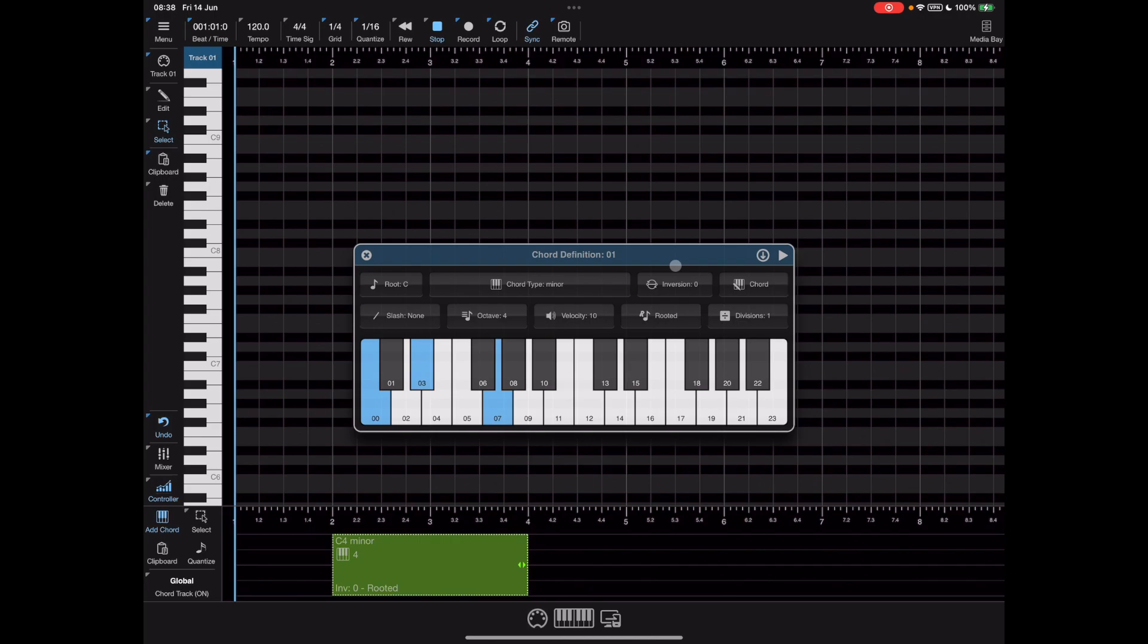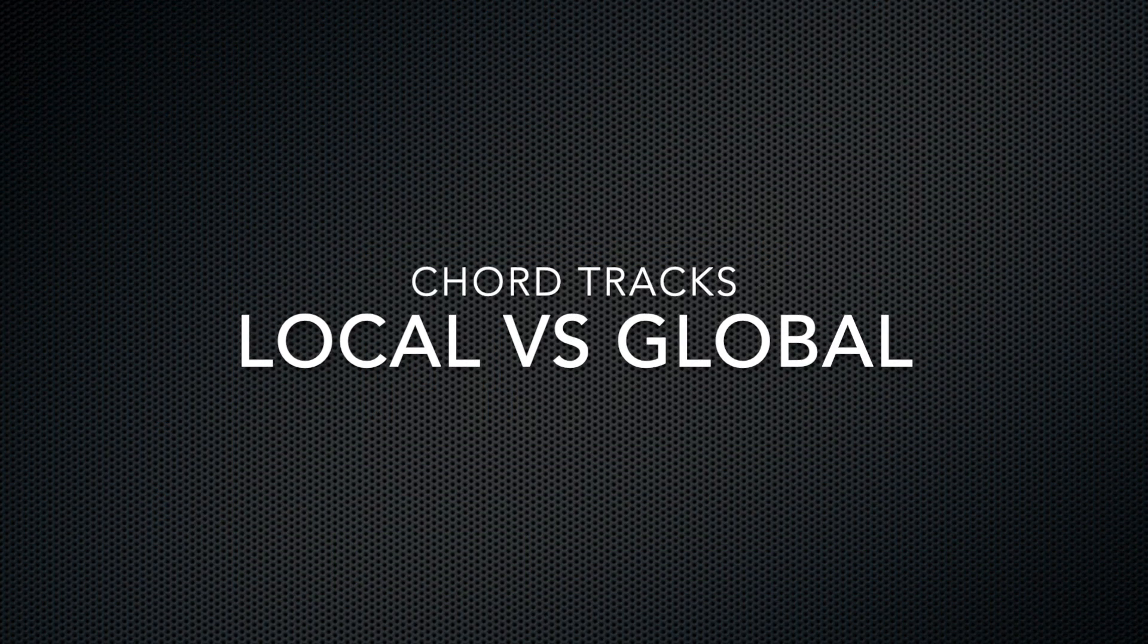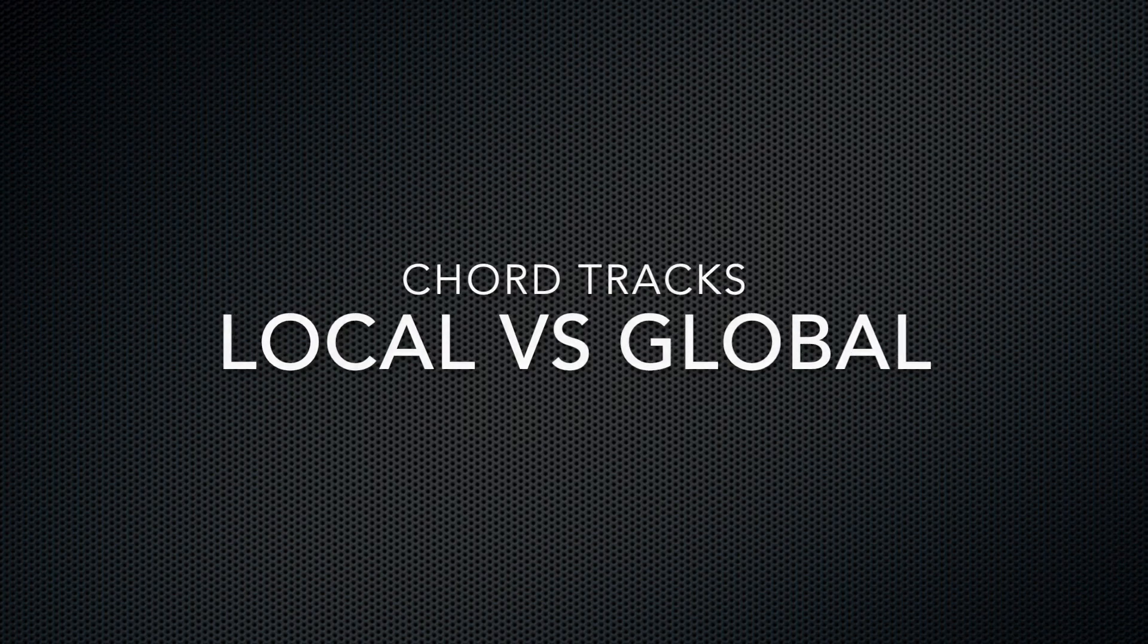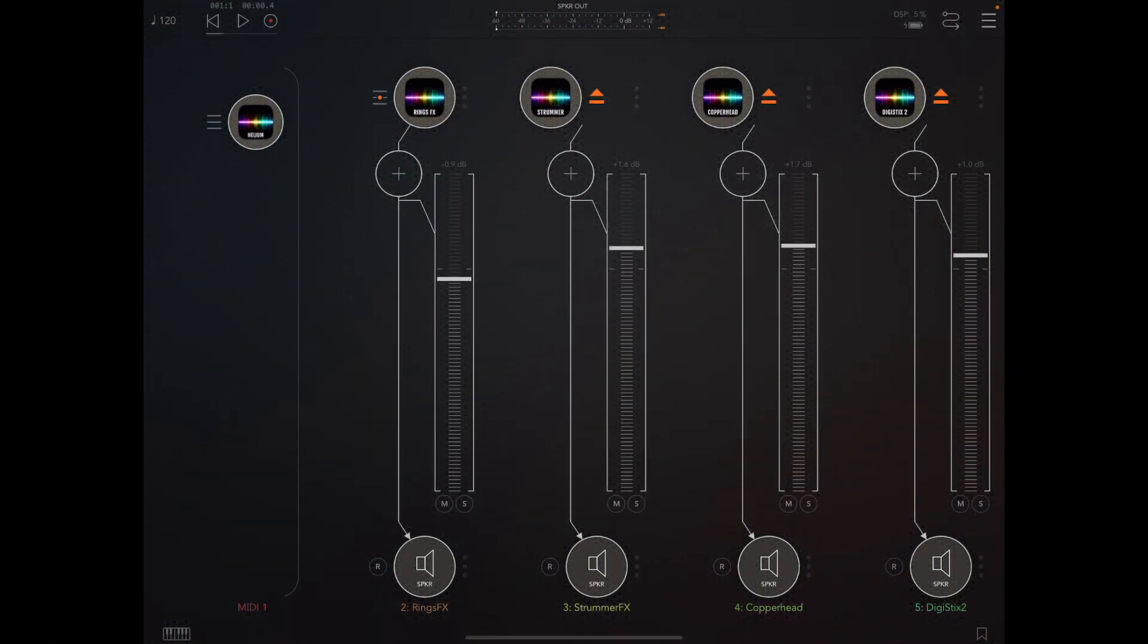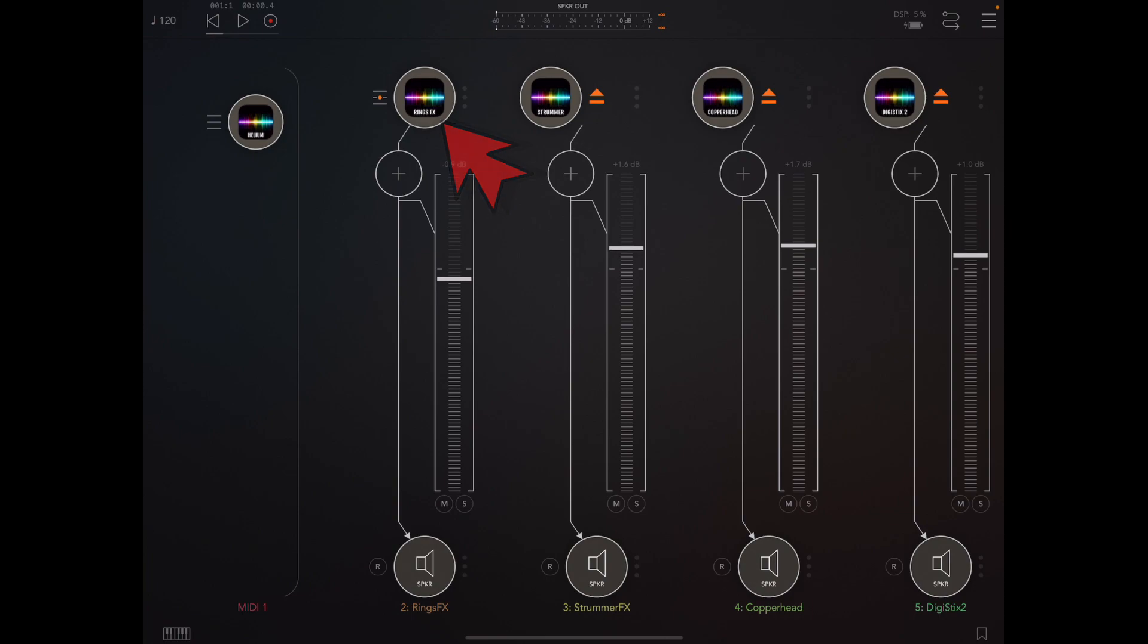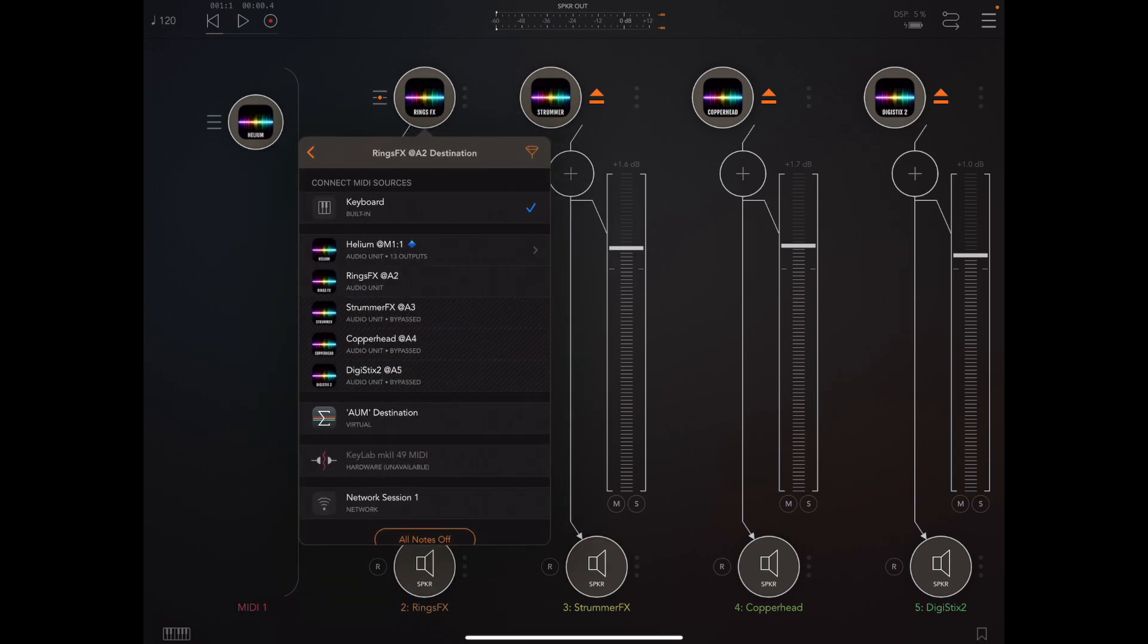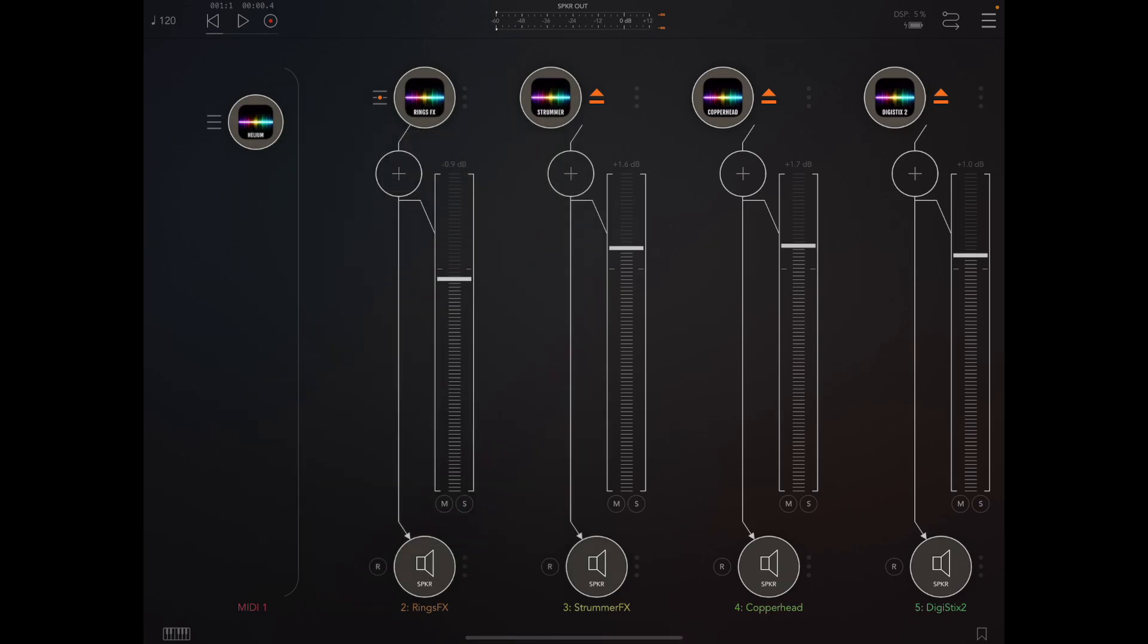So enough theory, let's give you an example of how the local and global chord tracks differ. To do this I'm going to kick off with this copy of AUM I've got loaded here and a copy of Rings FX on the first audio channel. If we look at the settings for that we're currently checking our input from Helium's port one and not the control out port that we previously used.